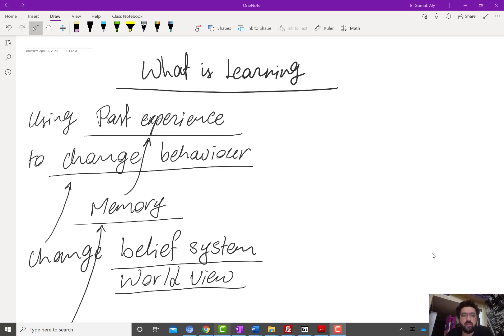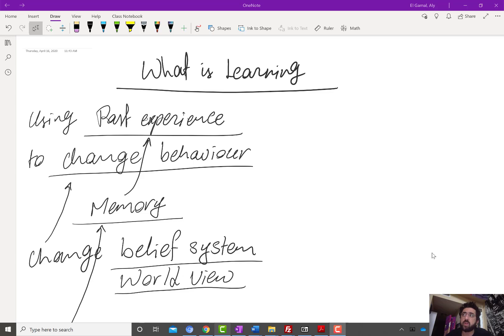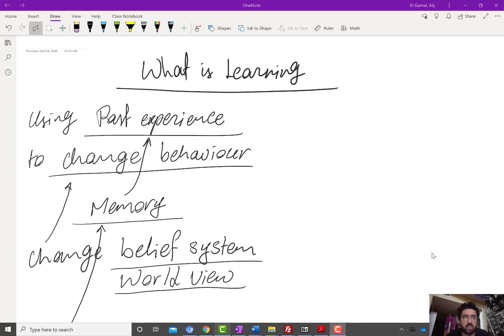Hi, everyone. Welcome to the first video of the introduction to deep learning course. In this video, we'll discuss two topics. The first one is a basic introduction to the concept of learning — what is learning in general — and we will draw an analogy to machine learning and the components of a machine learning algorithm. The second part is a historical perspective on the advances that led to current-day machine learning algorithms.